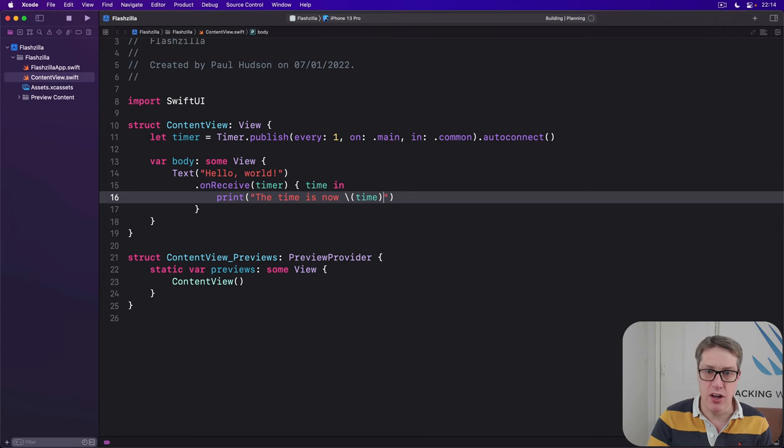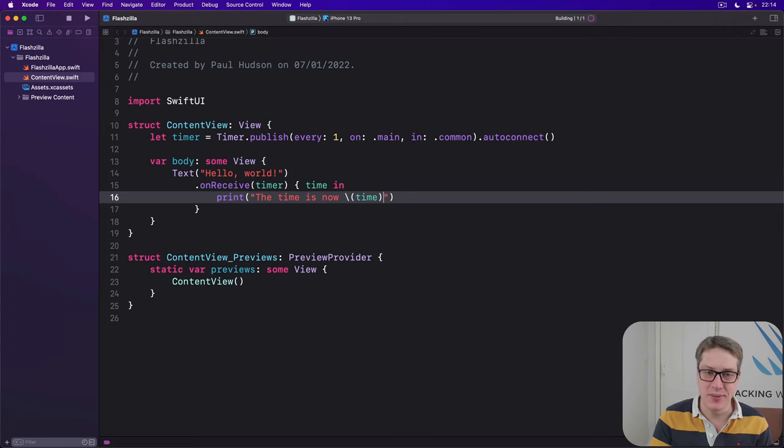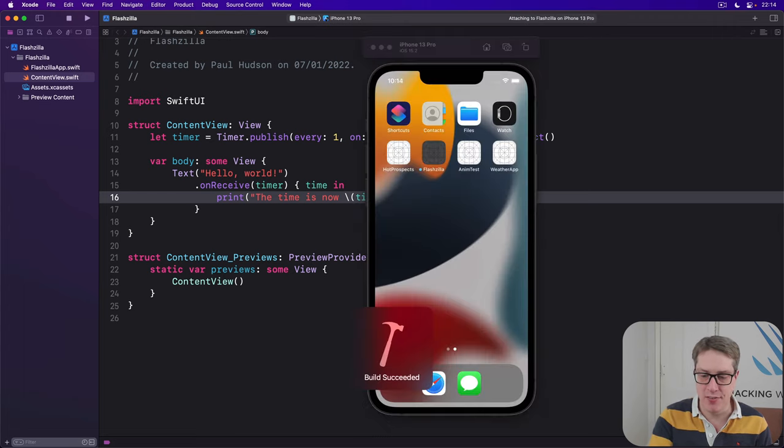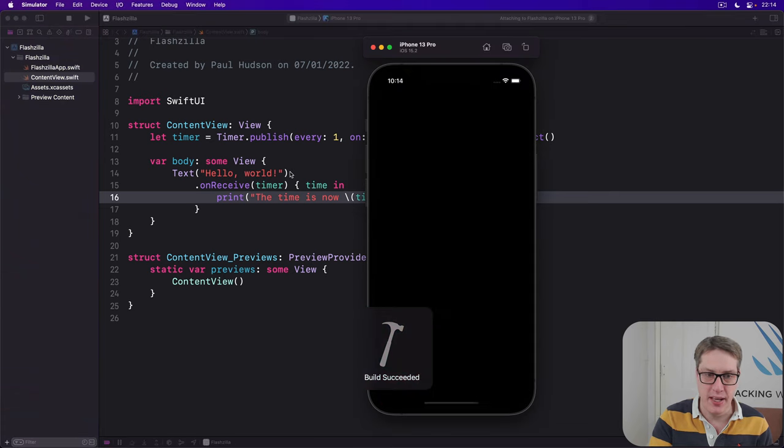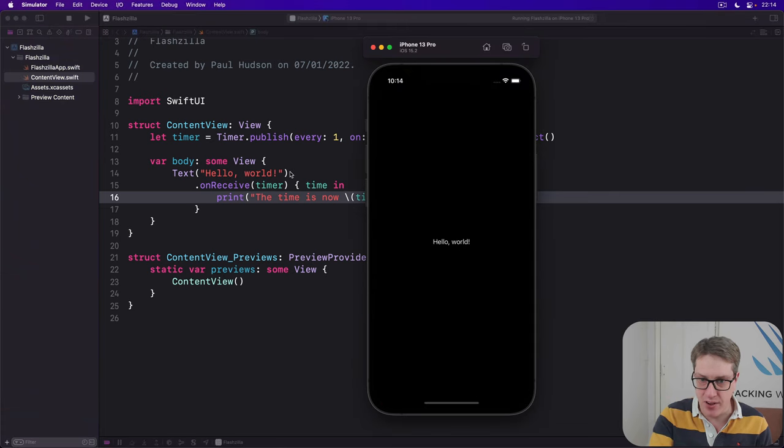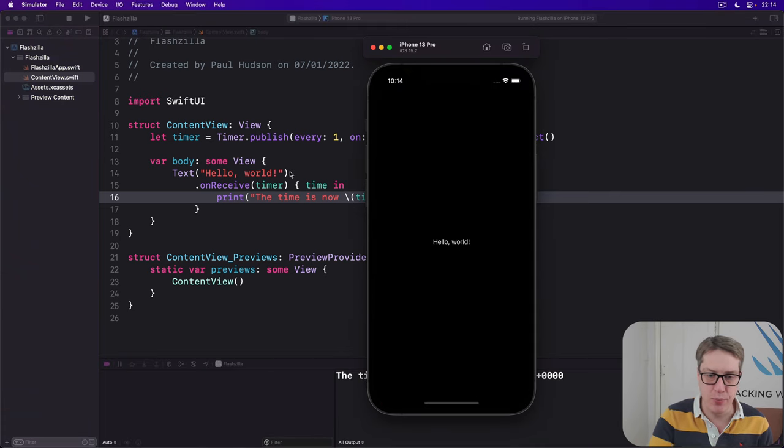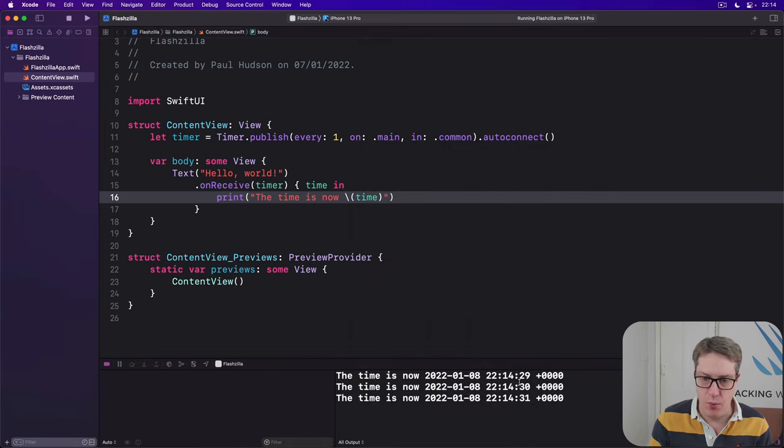And when we run that, what will happen is, it'll run once a second, continuously, forever and ever and ever, until the view goes away. And every time it's fired, it will print out, the time is now, whatever.